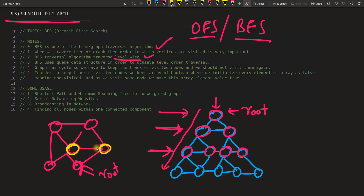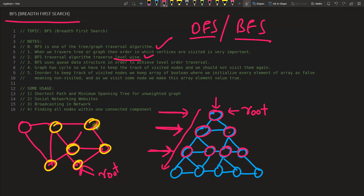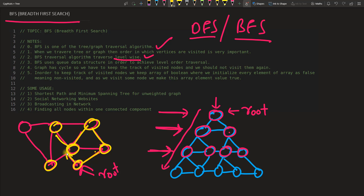Going level-wise means: from the root you visit all directly connected nodes. Then from those nodes, you find who else is connected. If a node was already visited, you skip it. You move through each level completely before starting the next. This is the first level, and those nodes form the second level.